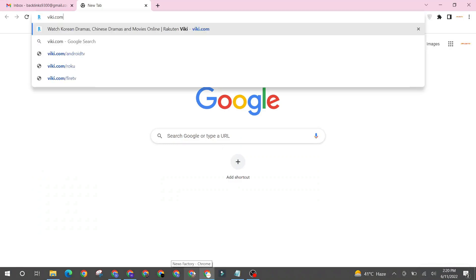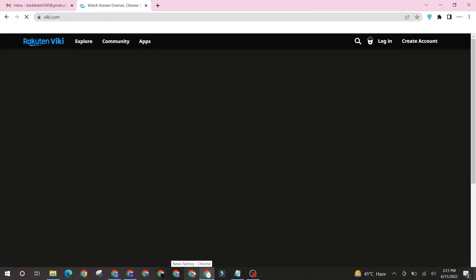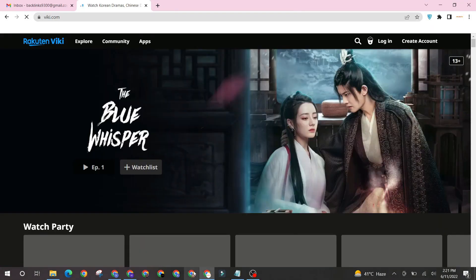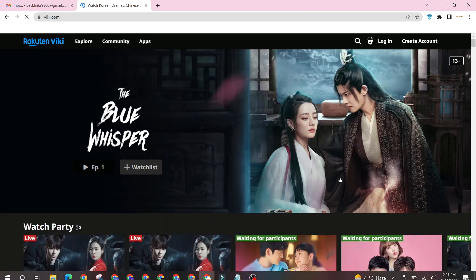Go to viki.com. Now click the create account button.